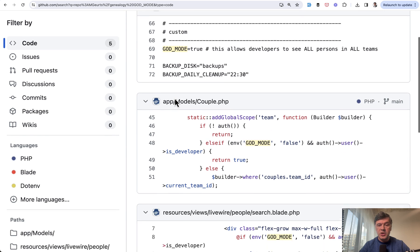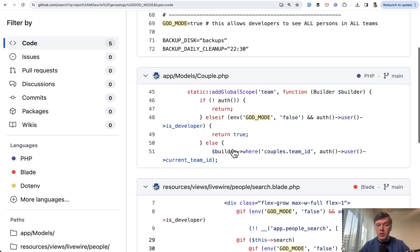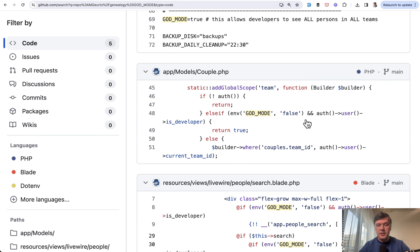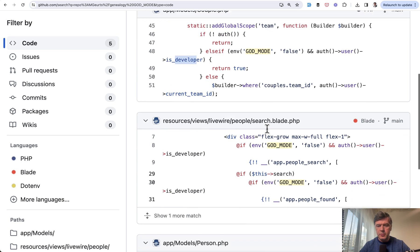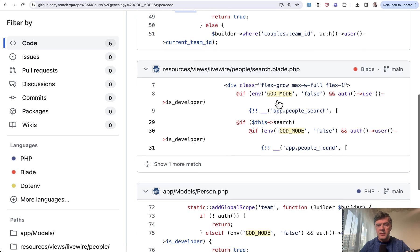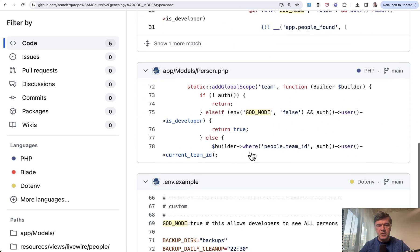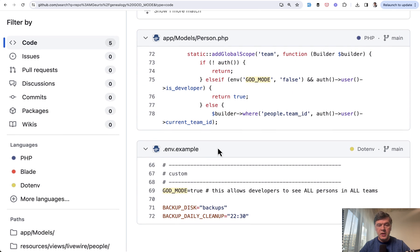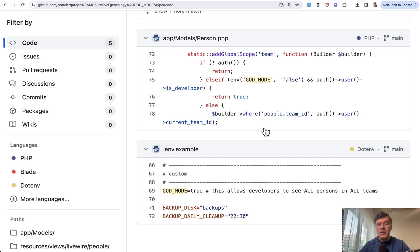Then you can check God mode in any parts of your application like this. In this case, it's adding or removing global scope for user is developer. And the same condition is in the blade as well. And in other model. And in .env example. So you can define that overriding super admin per environment.